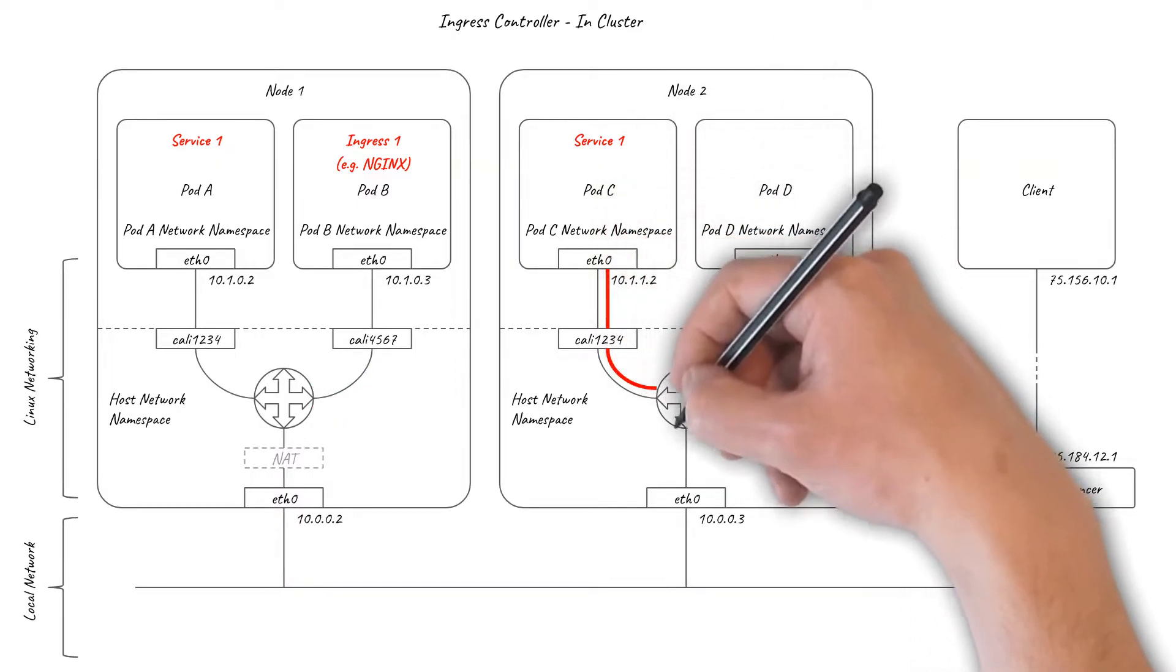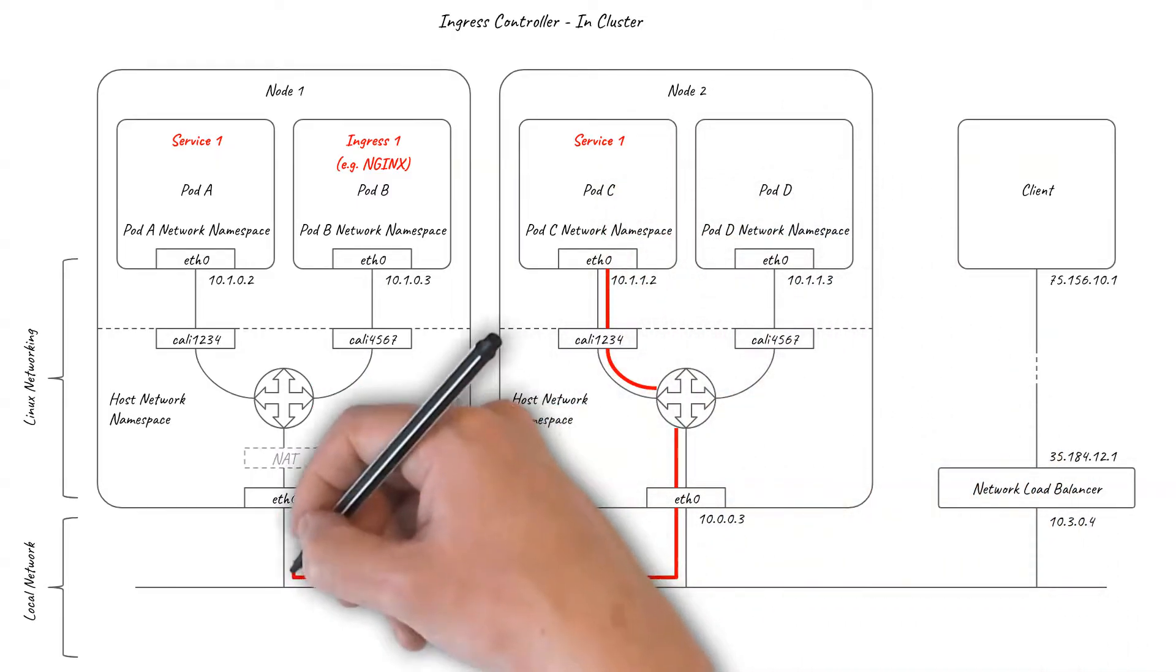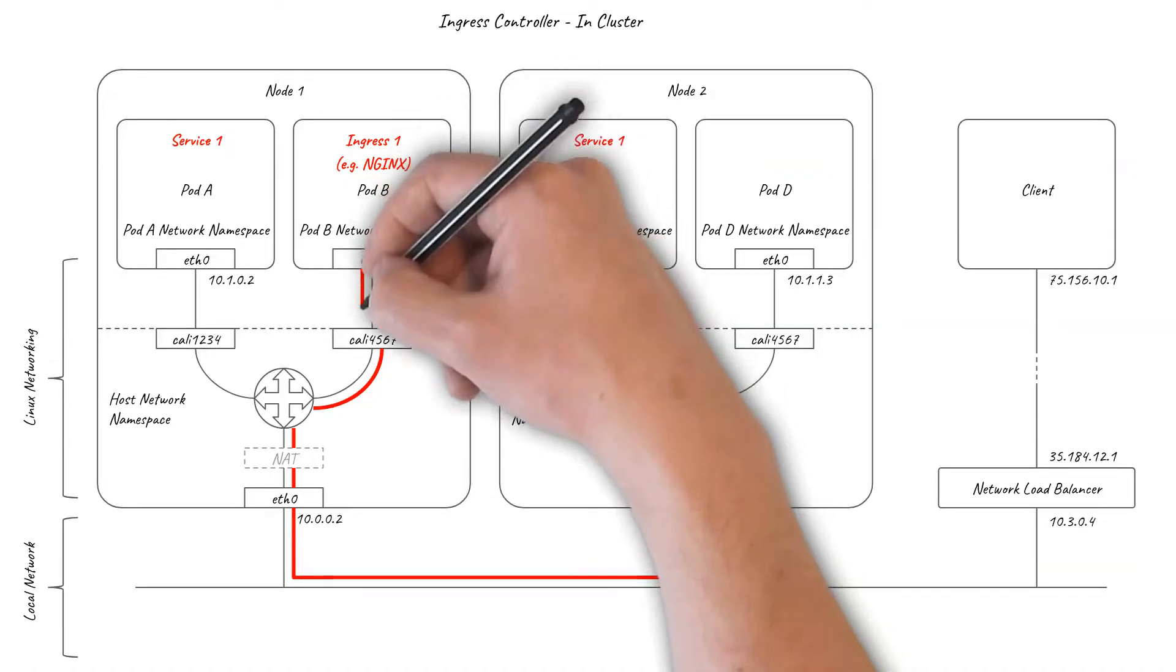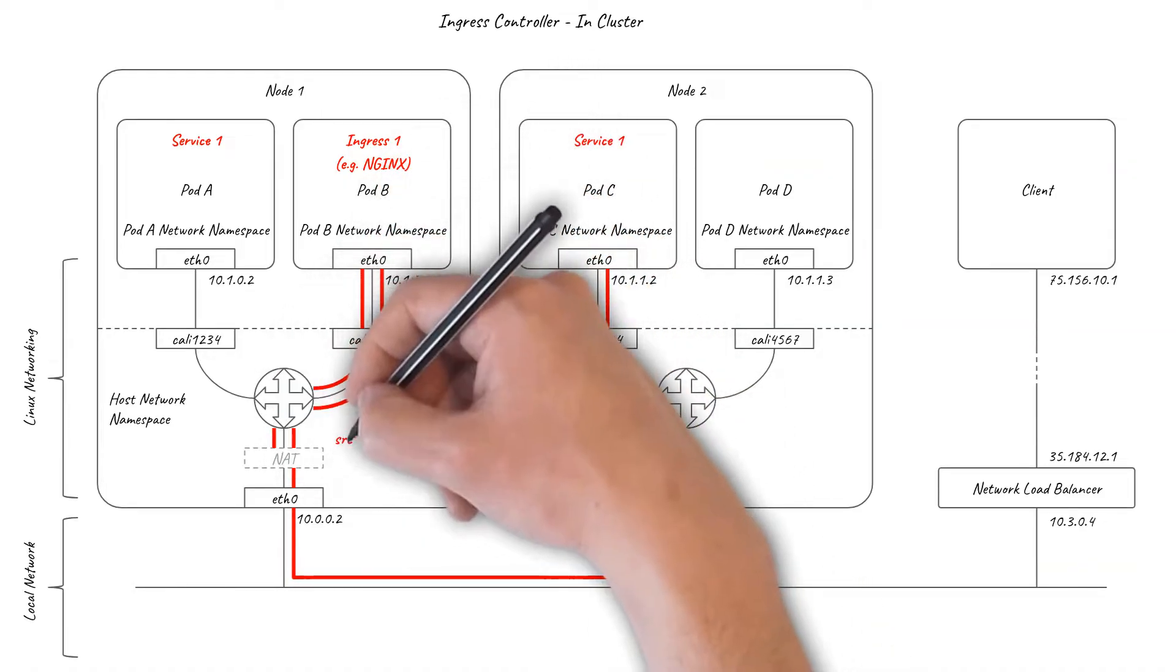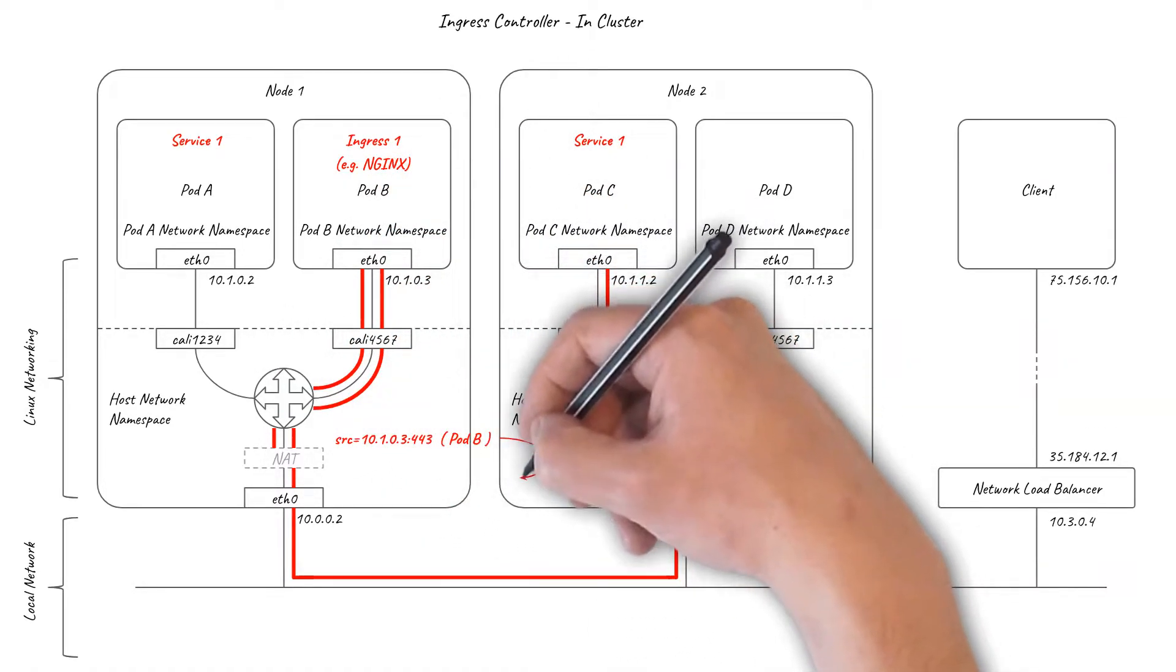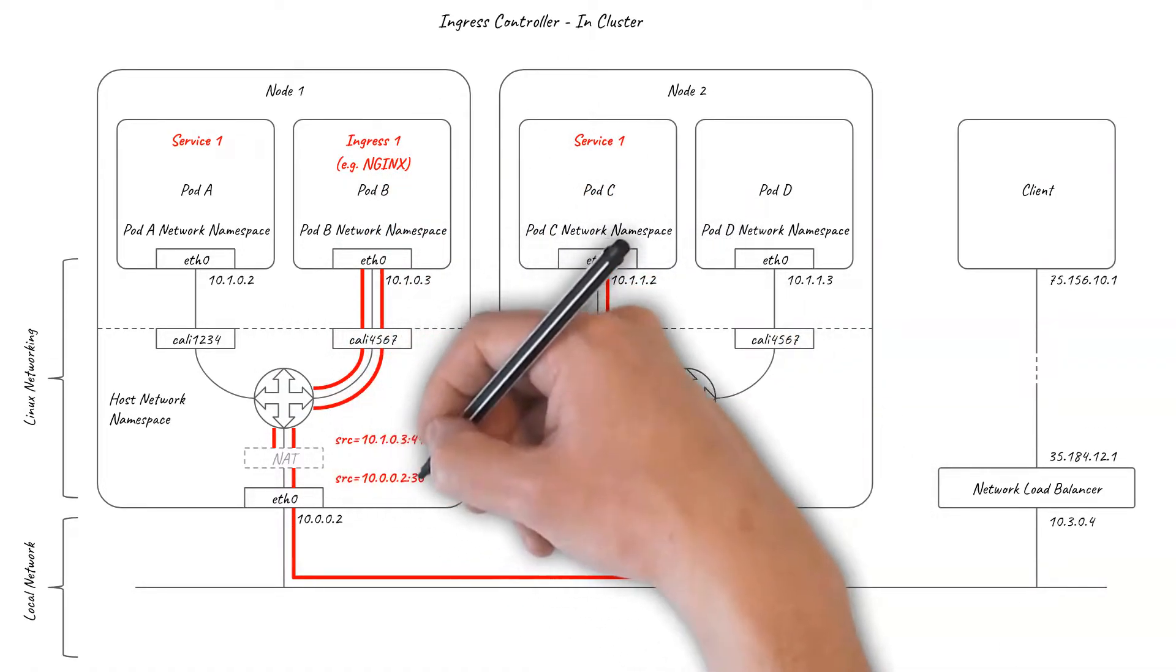The return traffic follows the same path in reverse, with the node port and network load balancer NATs being reversed for the connection between the client and the ingress pod.